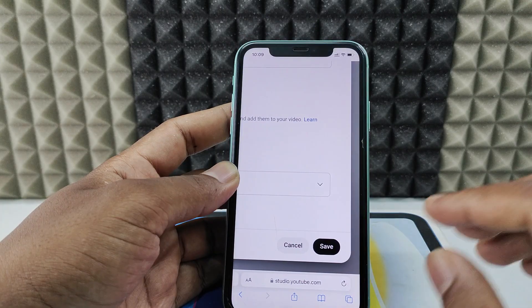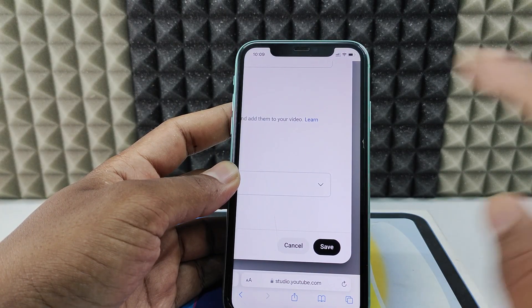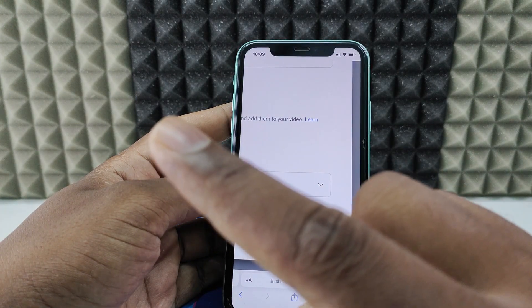This is how you do it on iPhone. If you want to know more about YouTube, watch this playlist.